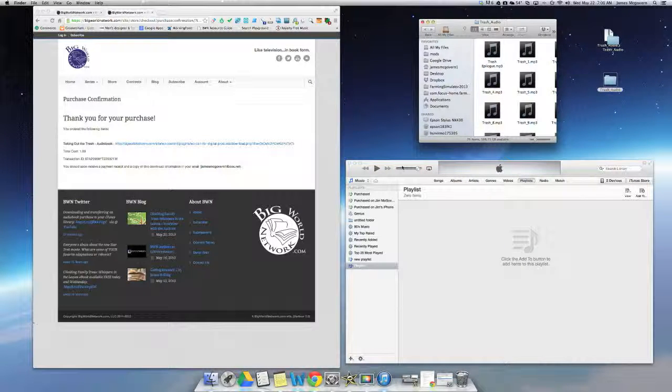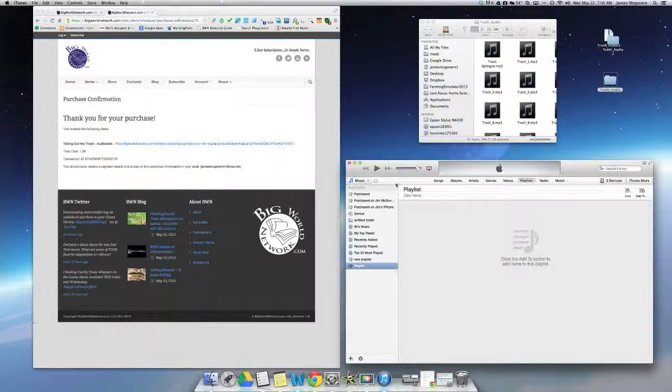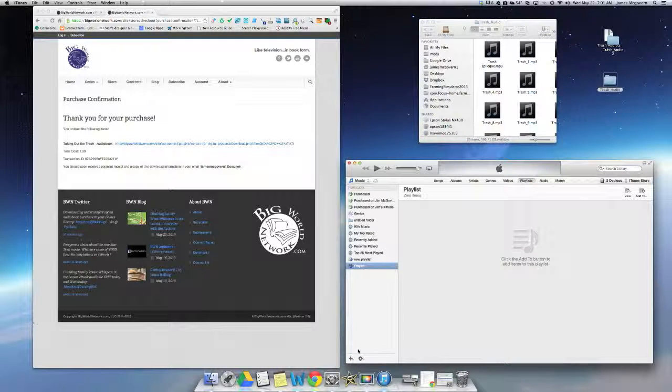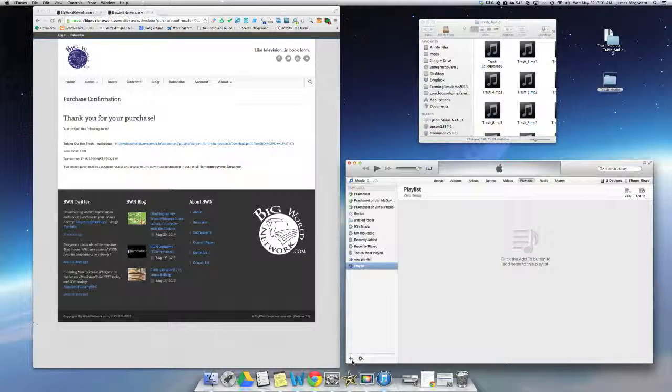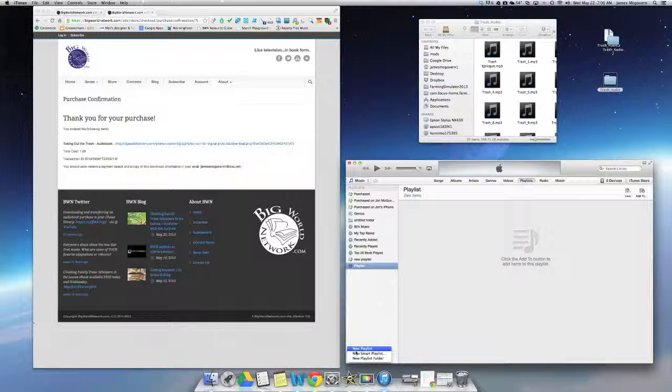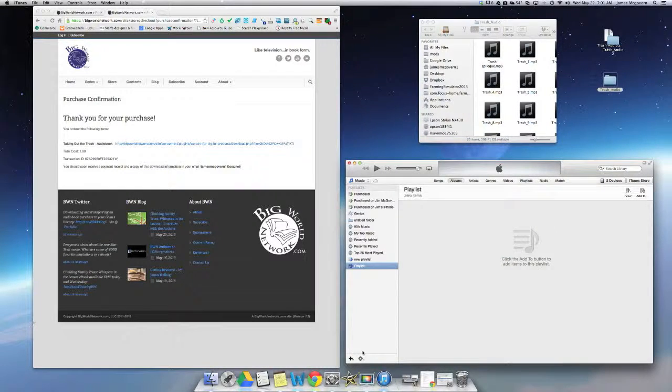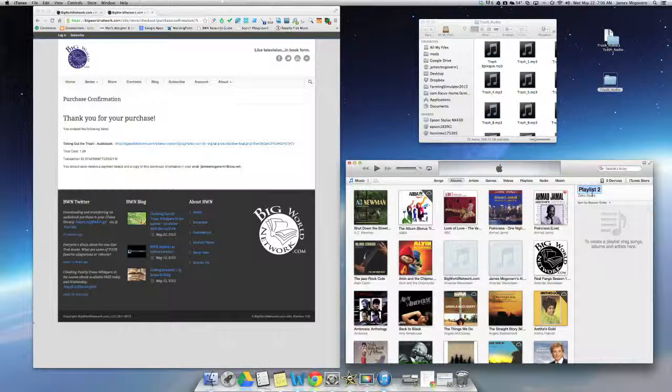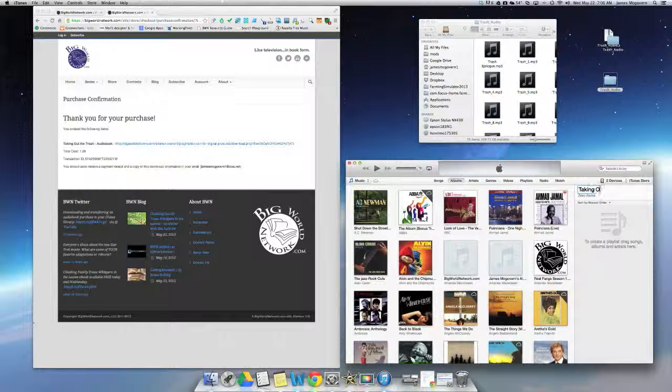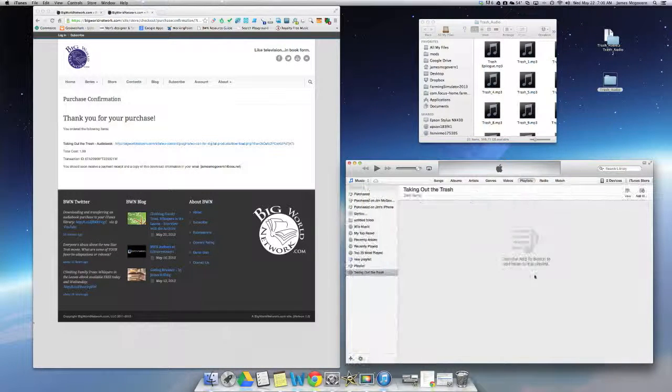Next, all you need to do is open up your iTunes and come down to the bottom left of it and you'll see a plus sign here. I'm going to select that and select new playlist. Now it's going to give me an option for naming the playlist over on the right side here and I'm going to entitle it taking out the trash and then select done.